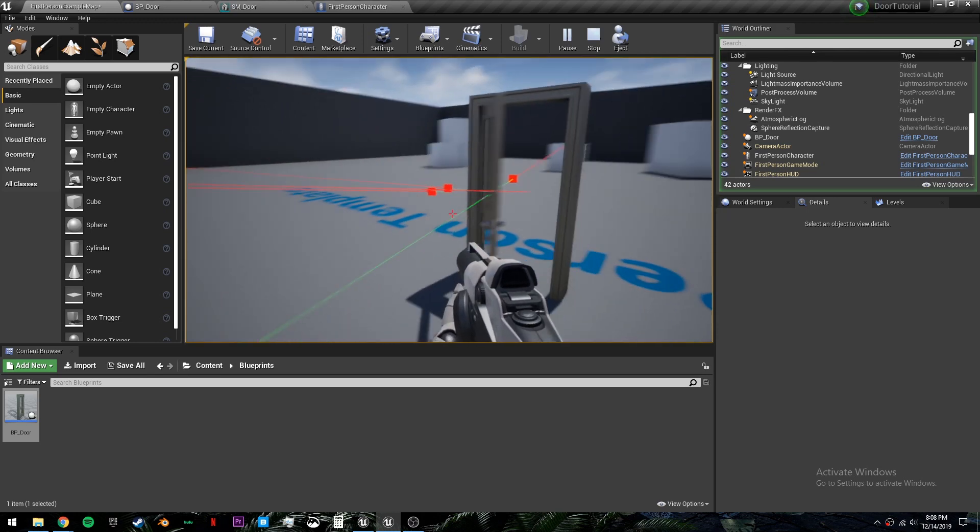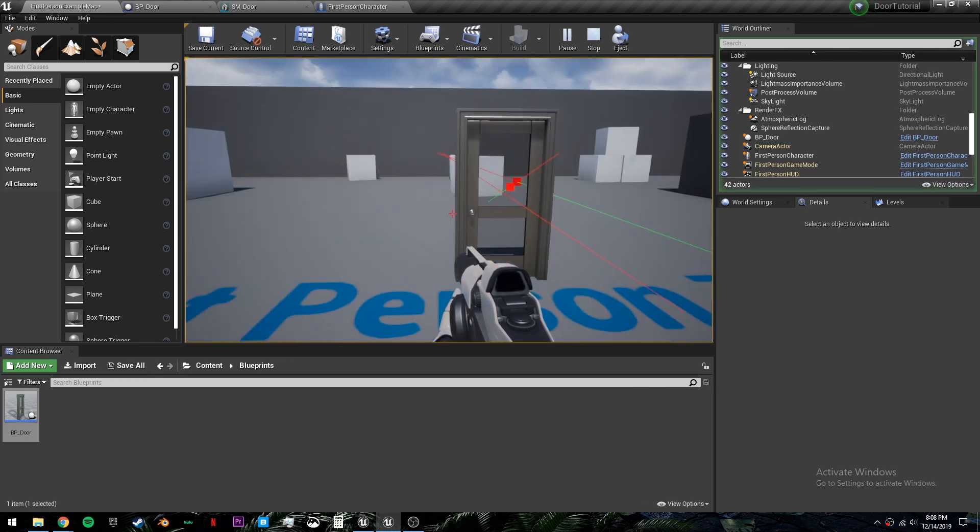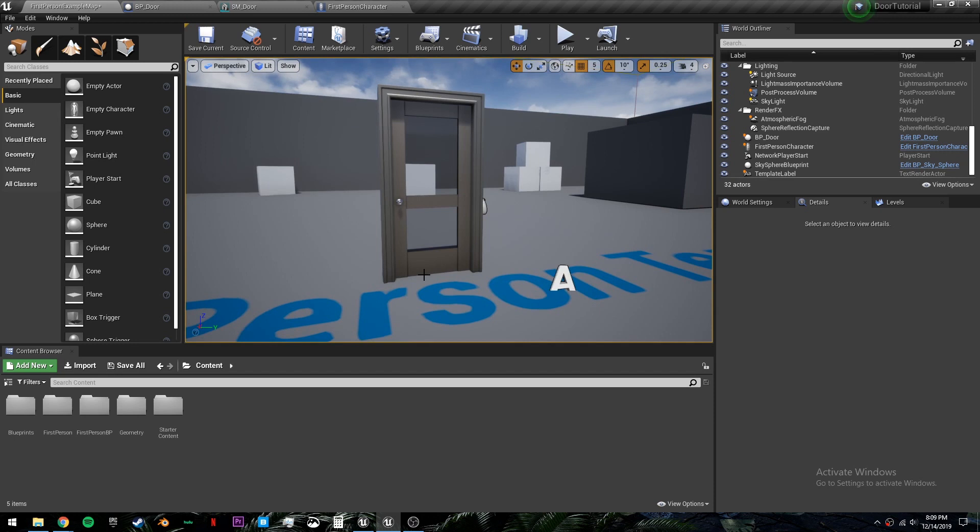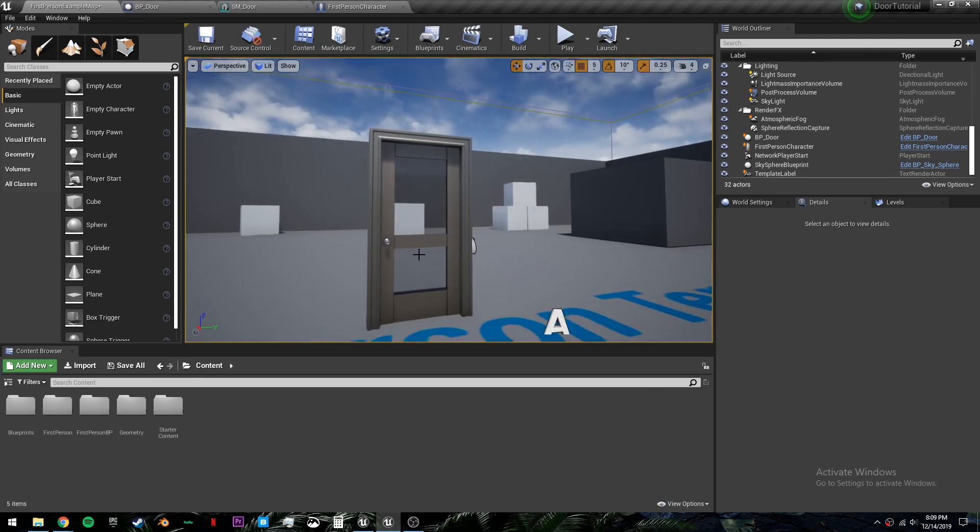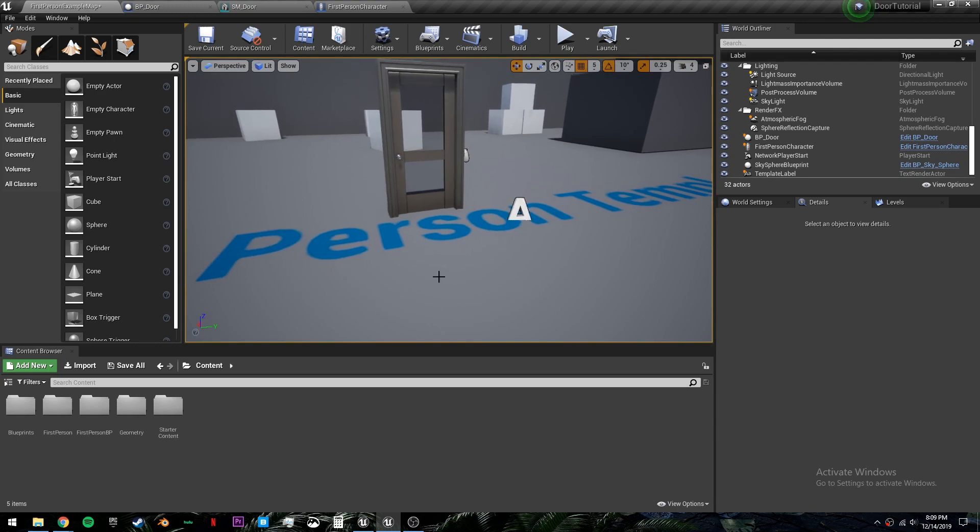And that is it. That's how you create a very simple opening and closing door. If you enjoyed this tutorial, please consider subscribing. We're currently recreating Breath of the Wild in Unreal Engine 4. So you can join us on that journey or just find more quality, quick and easy tutorials. I'll see you there.